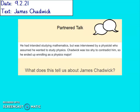He had intended studying mathematics, but was interviewed by a physicist who assumed he wanted to study physics. Chadwick was too shy to contradict him, so he ended up enrolling as a physics major. We know that contradict means he was too shy to put him right or tell him he was wrong. So it tells us that he's shy and also not very outspoken — he doesn't want to upset people; he just went along with it.